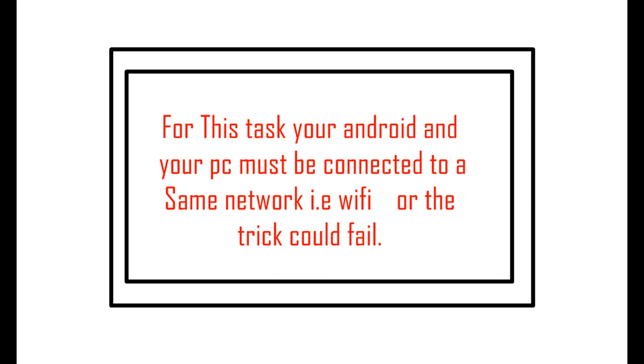Now for this particular task, your PC and your Android must be connected to a same network, that is Wi-Fi, or the trick may fail.